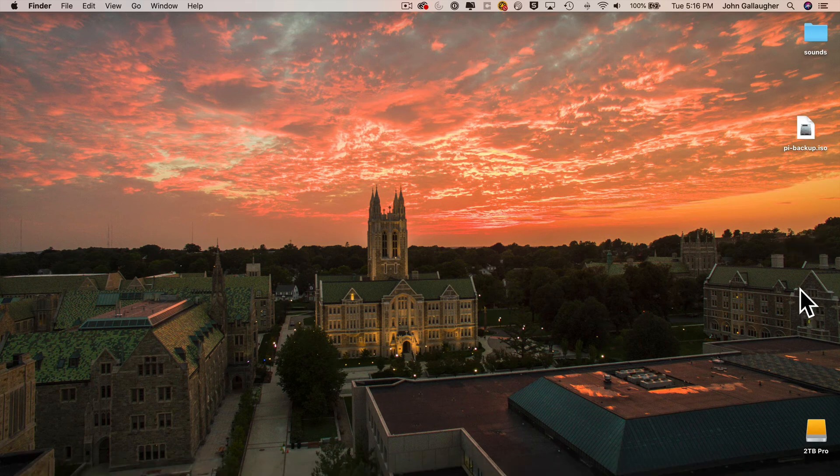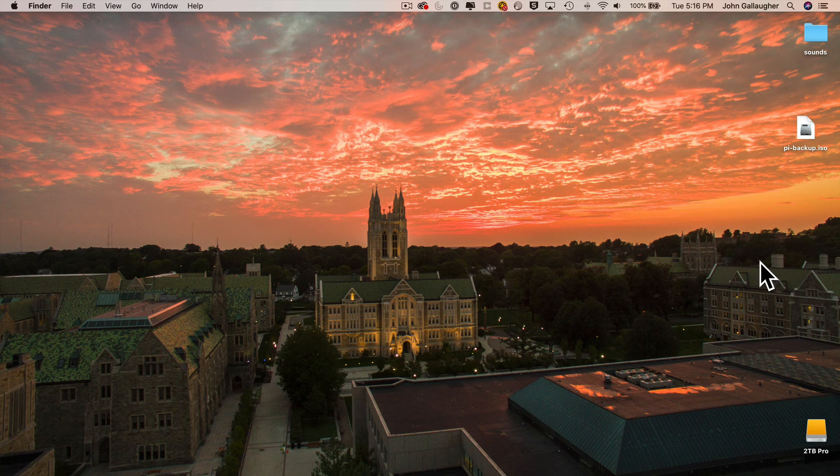We can highlight both this green Etcher icon and the .dmg file and drag those both in the trash. No worries. You're not throwing away the actual application. That's in your Application folder.